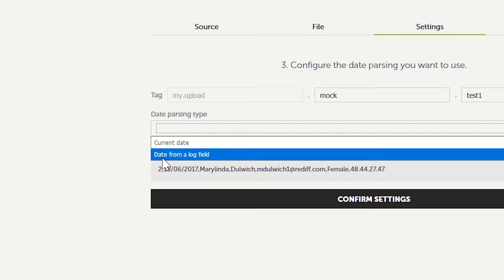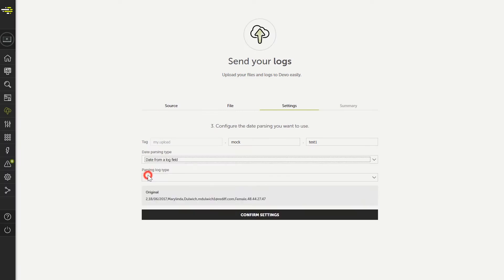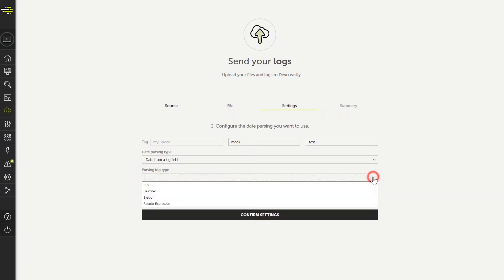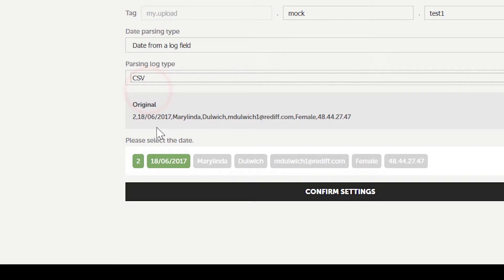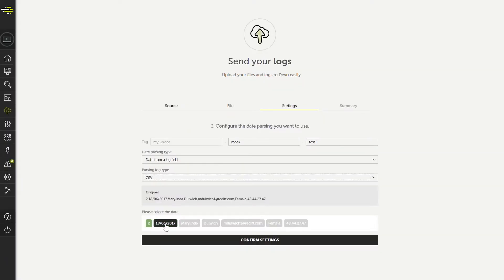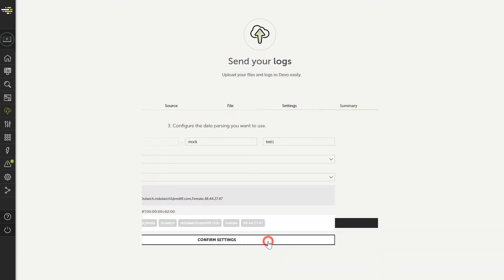Since our file has this data inside, we will use the option by selecting date from a log field. Mark CSV as the type of parsing, and we will see the first record of our file and the possible fields that, by their structure, could contain timestamp information. Select the date field we added, and confirm.